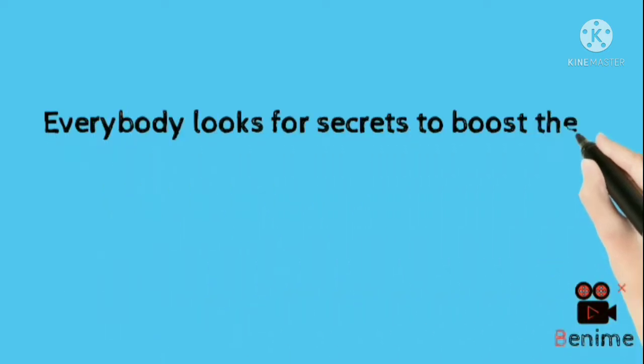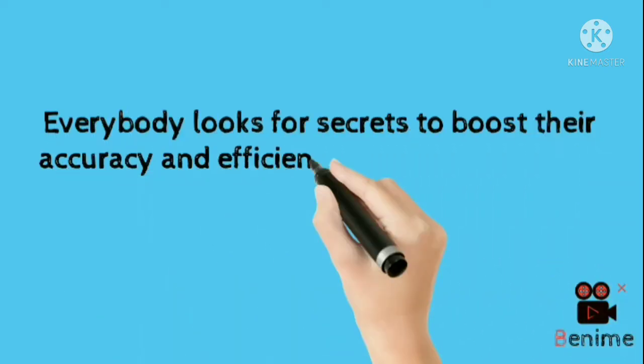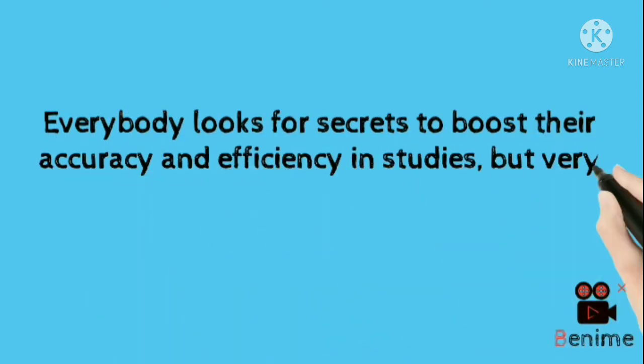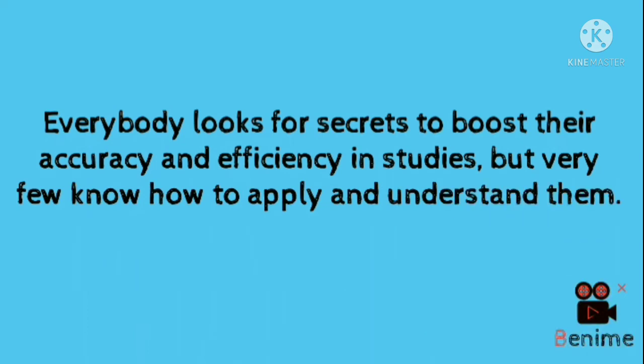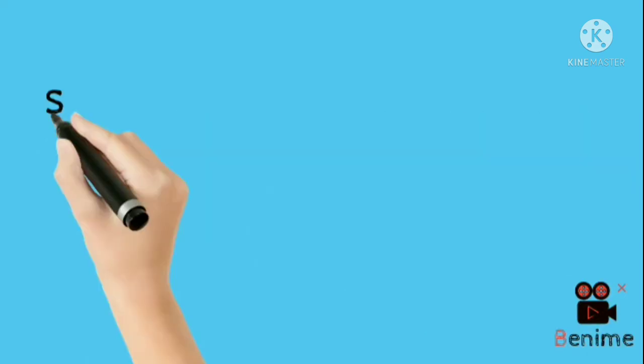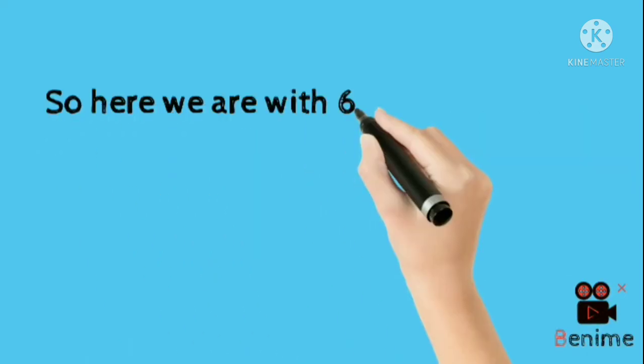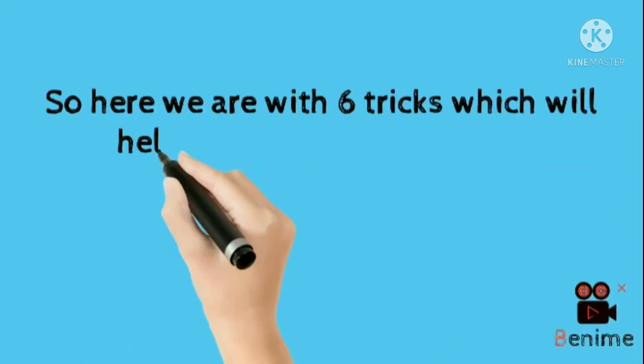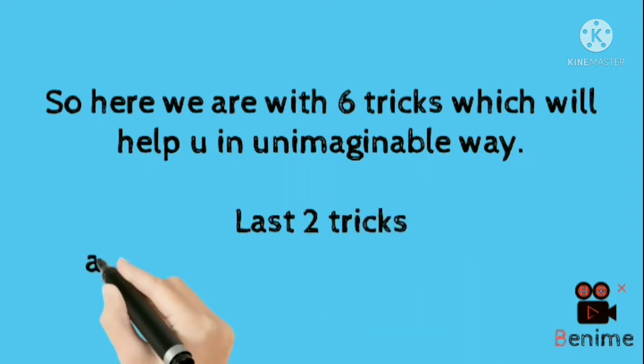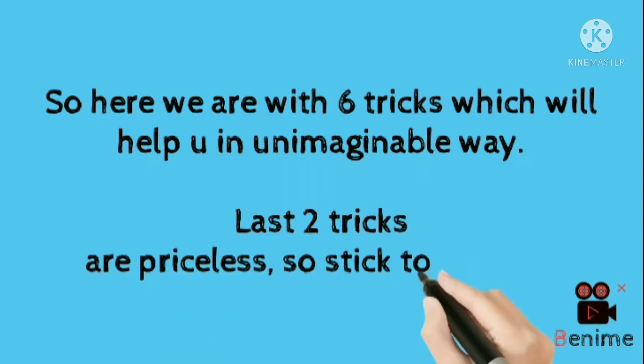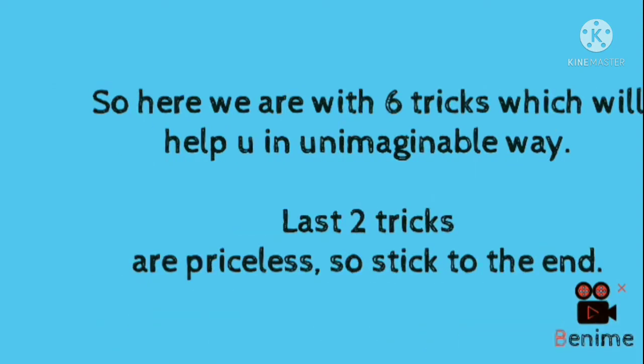Everybody looks for secrets to boost their accuracy and efficiency in studies, but very few know how to apply and understand them. So here we are with 6 tricks which will help you in an unimaginable way. Last 2 tricks are priceless so stick to the end.